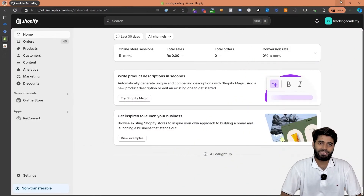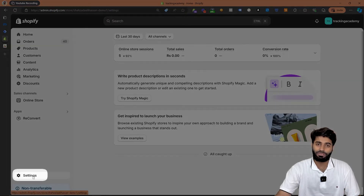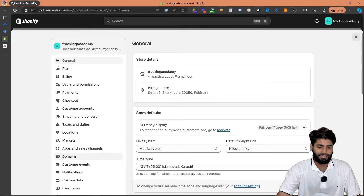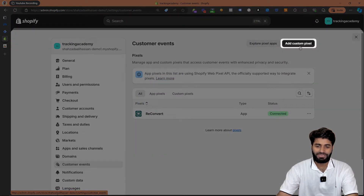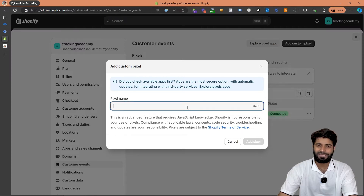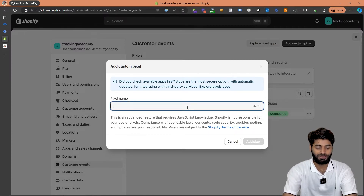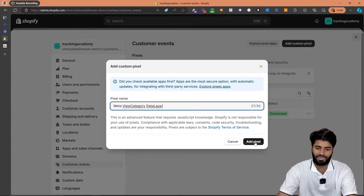To add the customer pixel data layer event, go to the settings of the Shopify store by clicking the settings button on the bottom left corner, then go to the customer events section. On the top right corner you will see a button that says 'Add Custom Pixels' — let's click on that. Since this pixel is going to trigger a view category event for Meta, I am going to rename it accordingly. Let's call it 'Meta View Category Data Layer Event' and hit 'Add Pixel'.